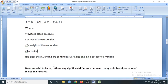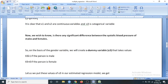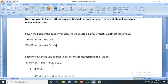To answer the question whether there is any significant difference between the systolic blood pressure of males and females, we will construct a dummy variable for the categorical variable. Here x3 is the categorical type and x3 can take either value 1 or 0. Let's say 1 for male and 0 for female. So x3 will take value 1 if the person is male and x3 will take value 0 if the person is female.